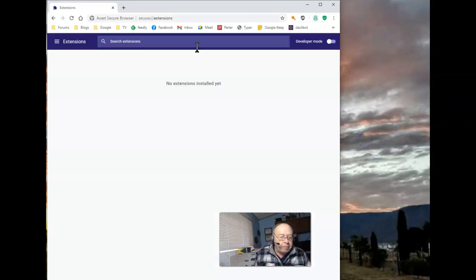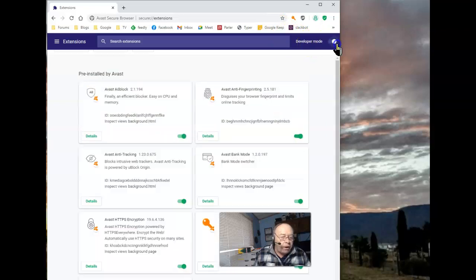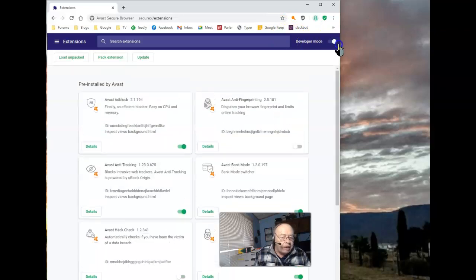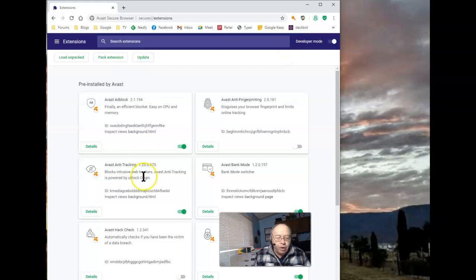First step is make sure that the Developer Mode is on. So, make that on. Once that's on, you can now see your extensions.